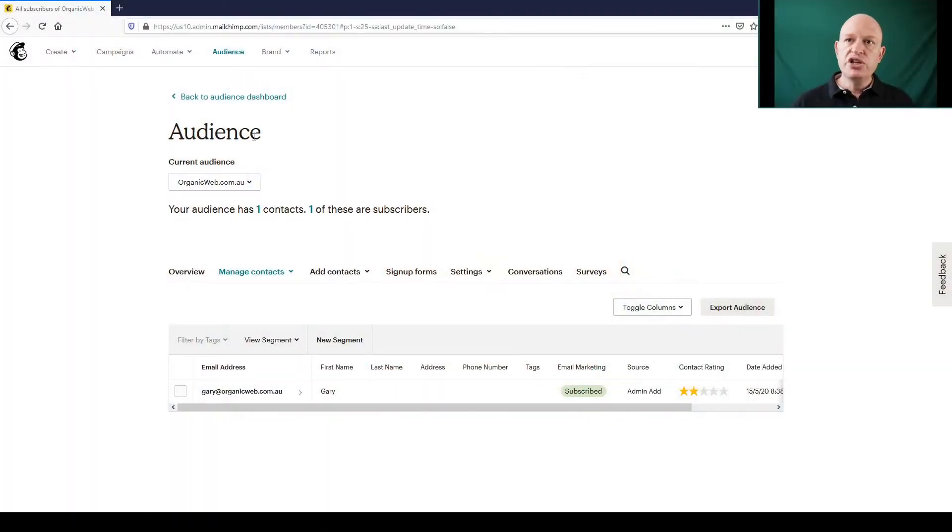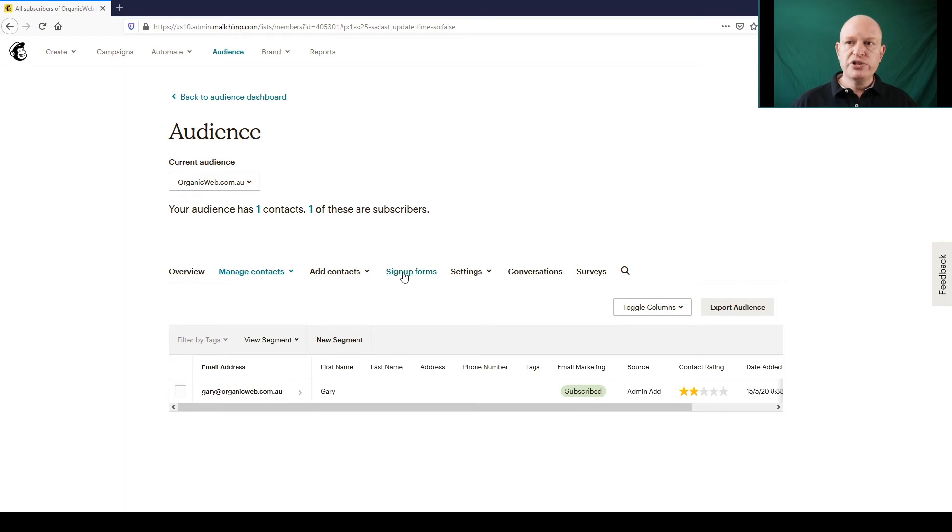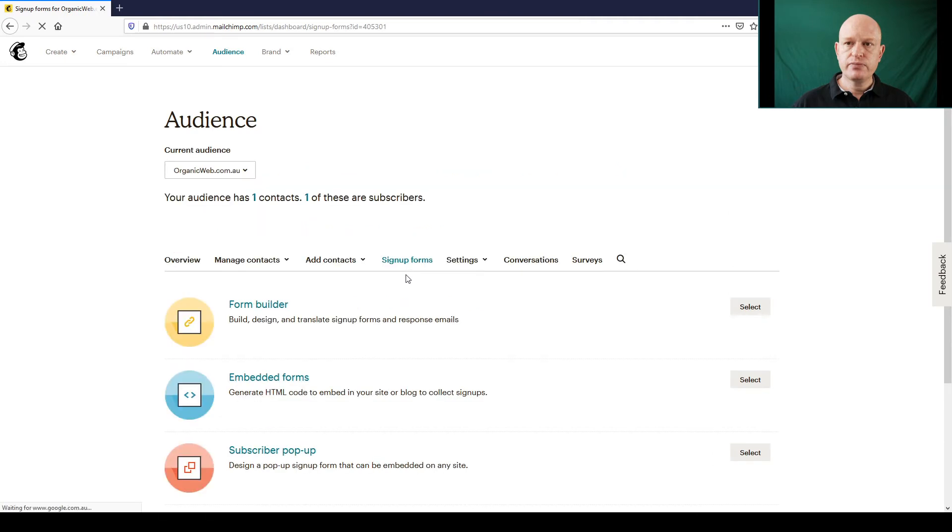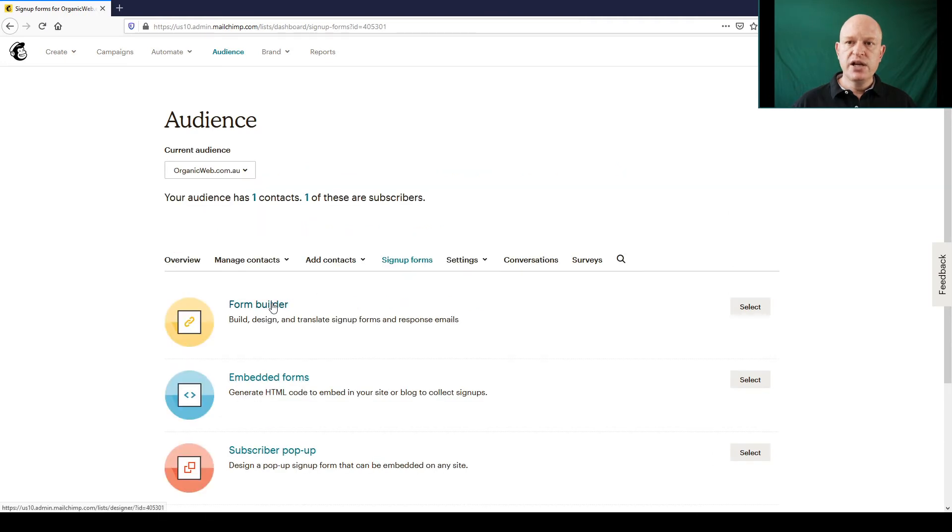So let's go into Mailchimp itself. You can see I'm in my audience. What I want to do is click sign up forms, then click form builder.